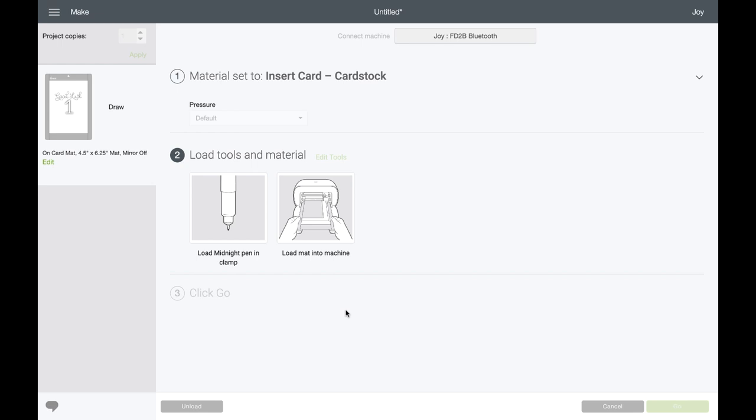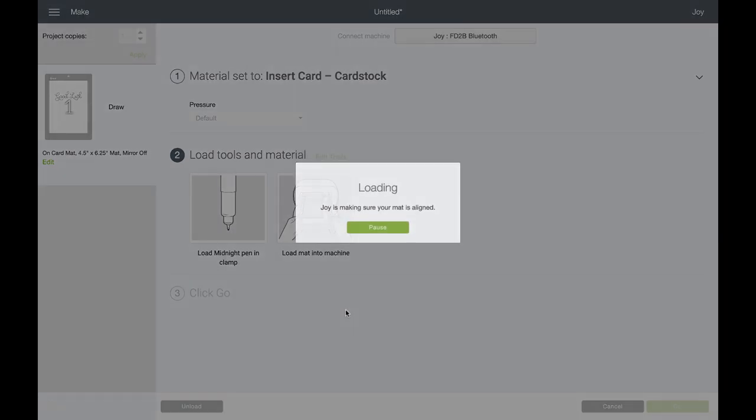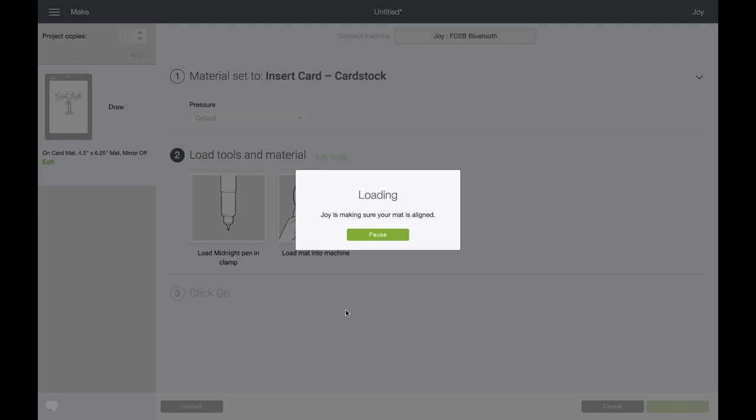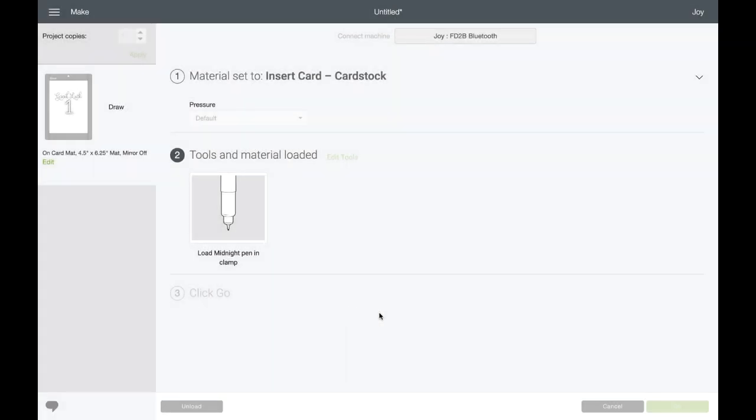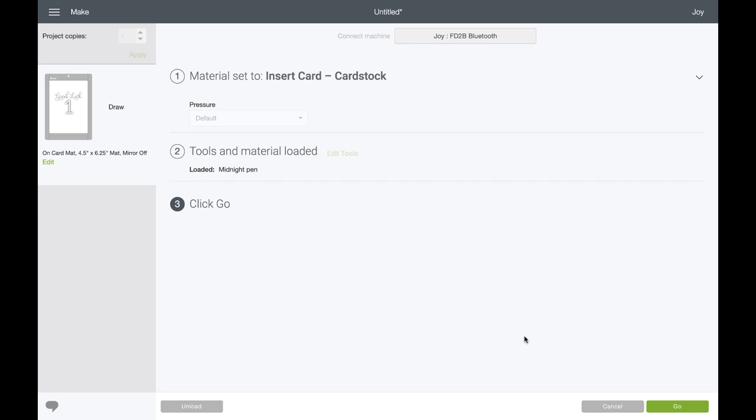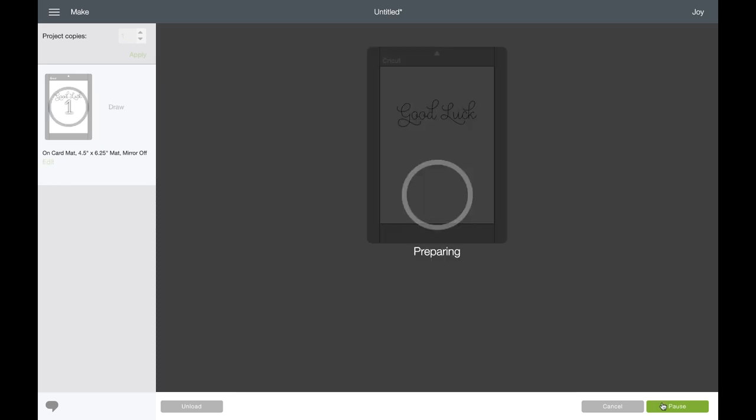Now I'm going to load my card into the Cricut Joy. I'm going to tap Go in the lower right hand corner and Cricut Joy is going to draw on the inside of my card.